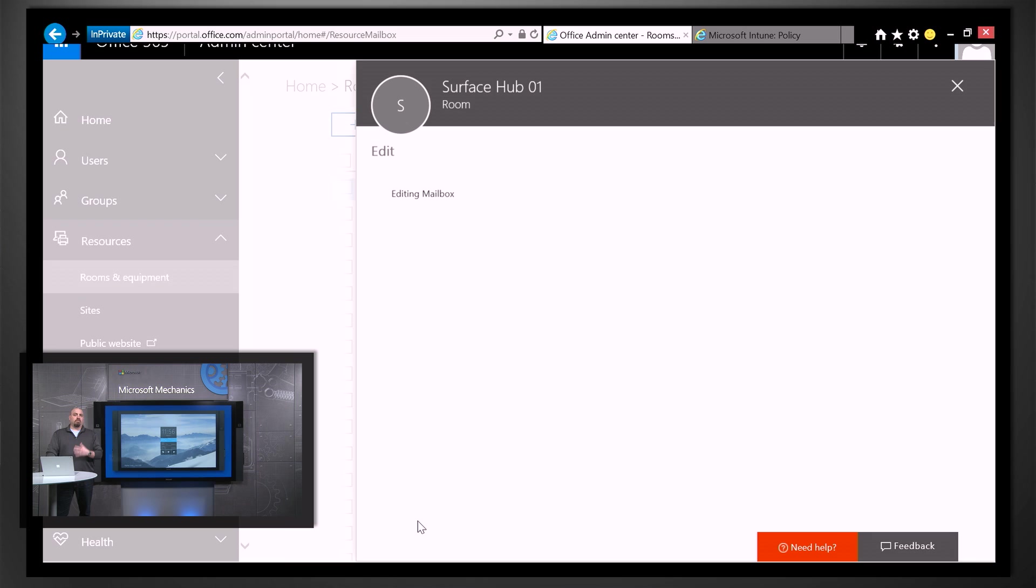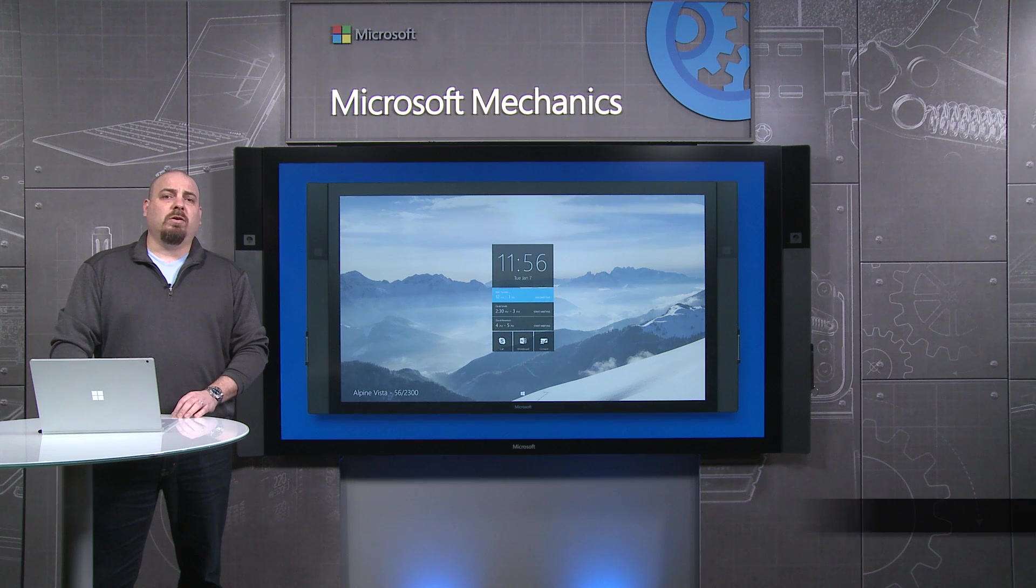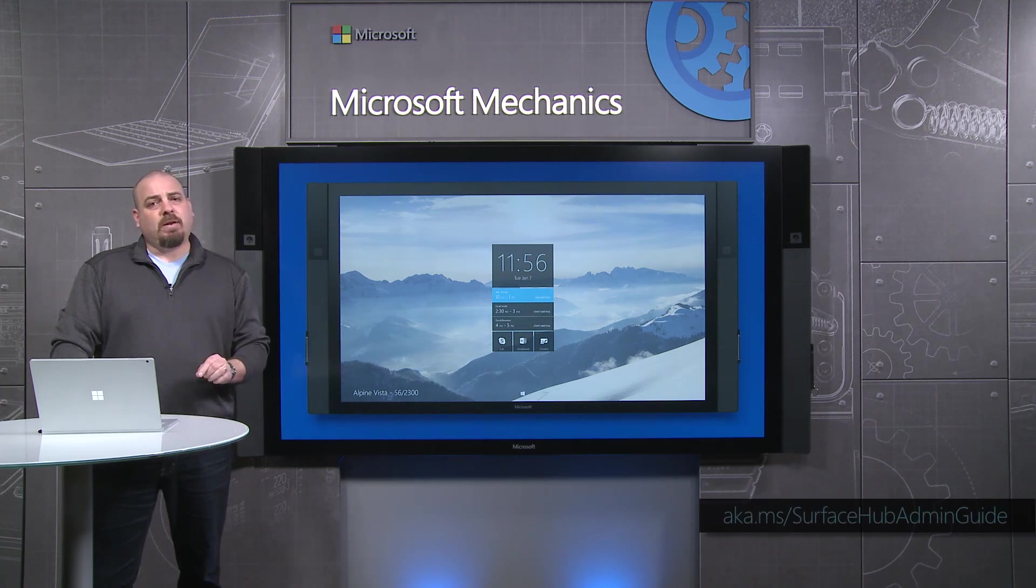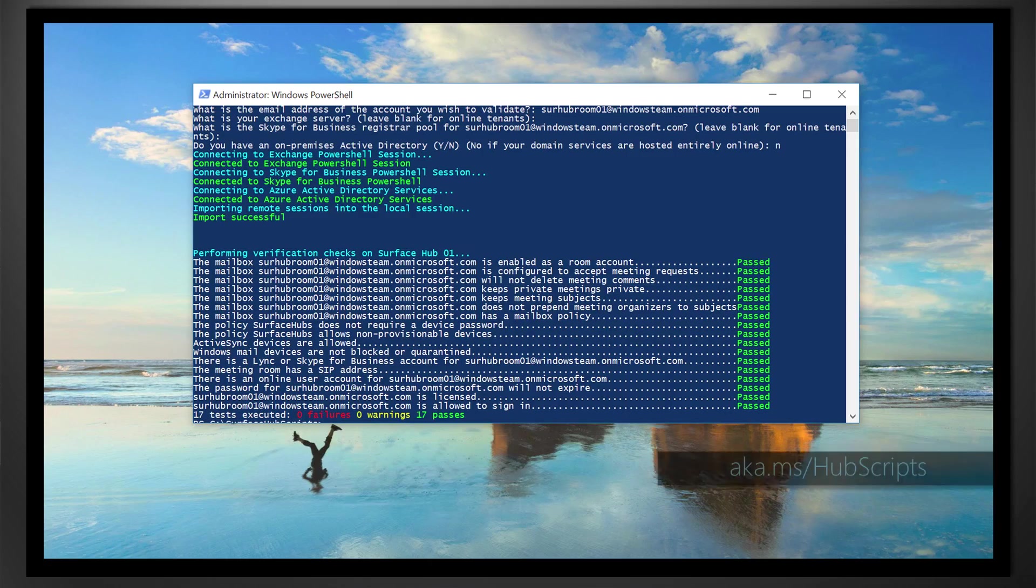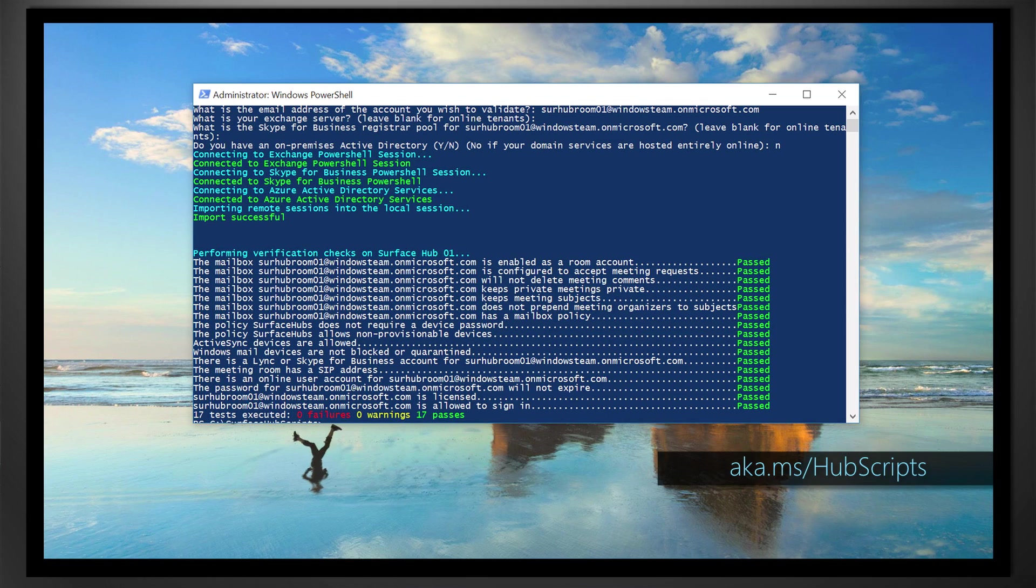Now you can use the tool to provision these accounts, but if you have a complex environment or you're doing a lot of Surface Hubs, you're going to want to use our Admin Guide and the guidance there, as well as the PowerShell scripts that we've built to help automate this process.